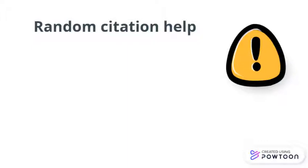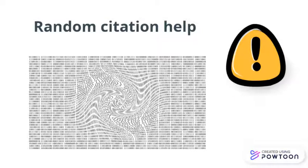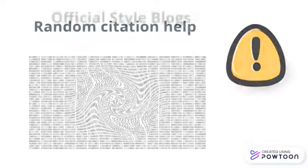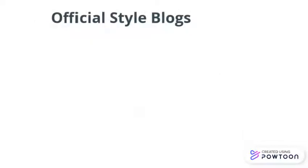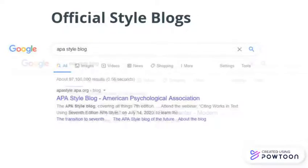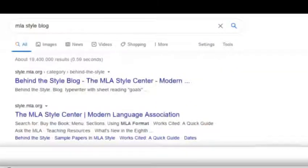If you can't find an example for the type of source you need to cite, be really careful about going on the internet for the answer. There are a lot of random citation sites that aren't affiliated with a library or writing center, and there's no guarantee that the information they churn out will be accurate. A much better option is to see if what you need to know has been covered on the style's official blog. For example, both APA and MLA's blogs are filled with suggestions and advice for how to cite unusual sources.